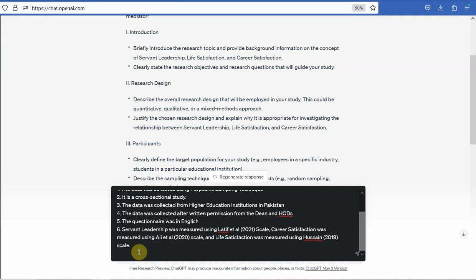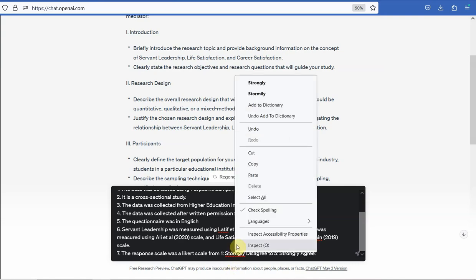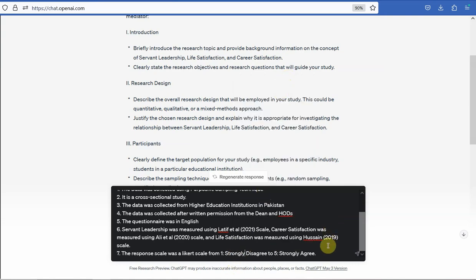Now number seven, what else do we need? The response scale was a Likert scale from one, strongly disagree, to five, strongly agree. Okay, let's see what we get.